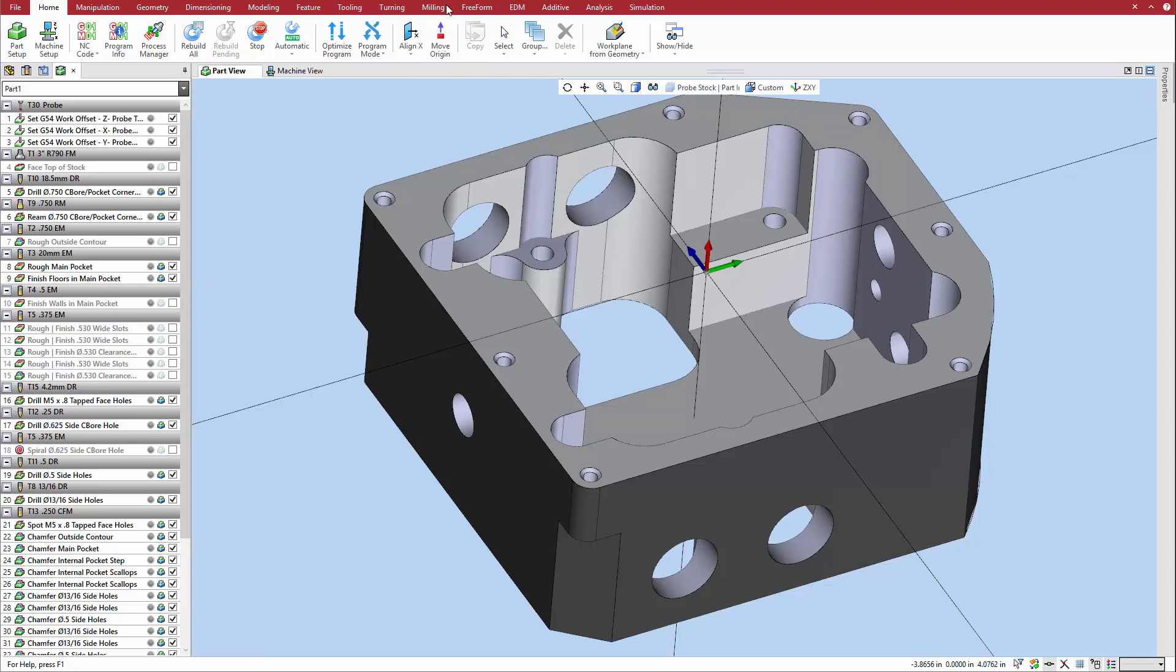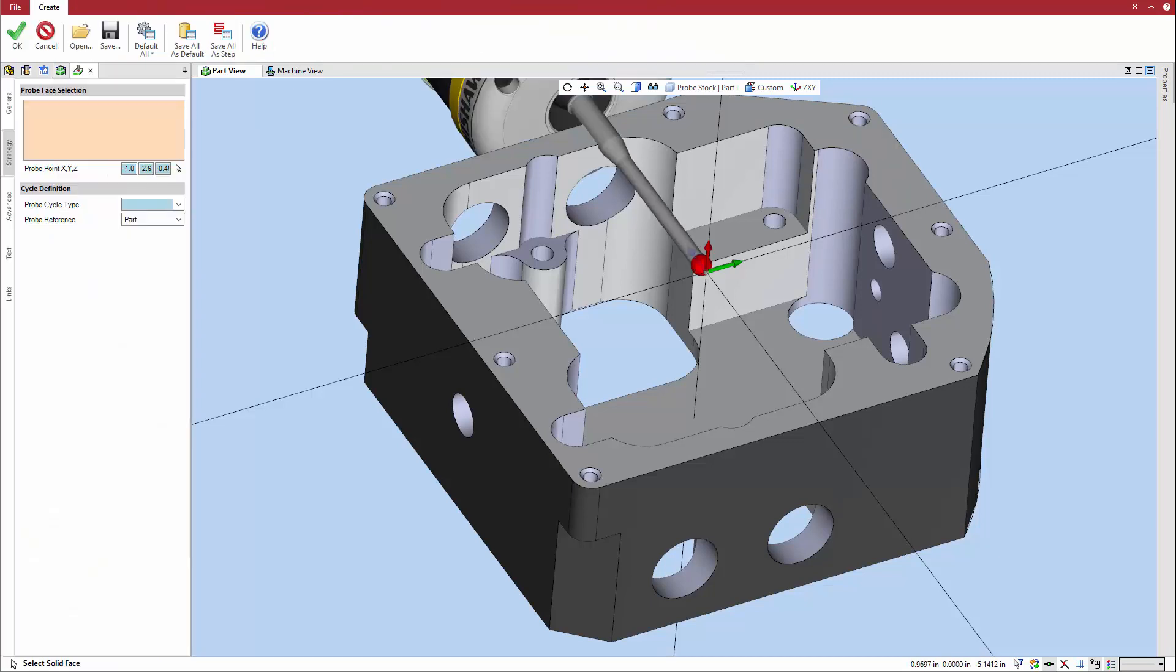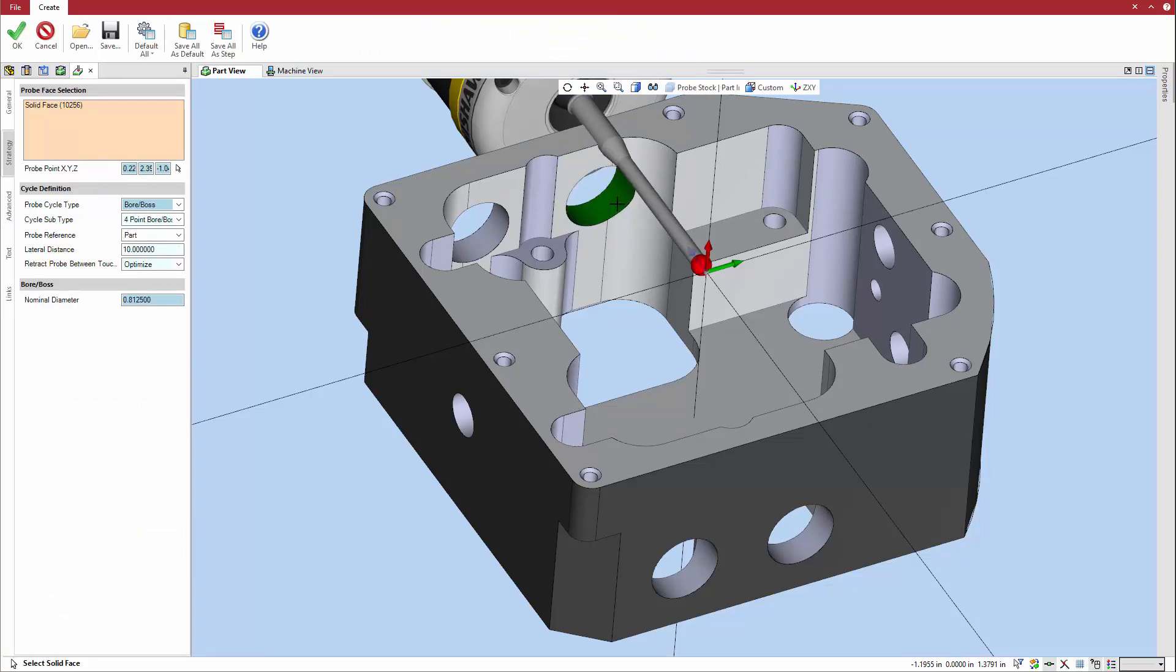Again, select probing from the turning or milling tab in the ribbon menu. This time, the hole is selected as the face to probe. Notice that Esprit automatically changes the probe cycle type to bore boss as a result of this selection.